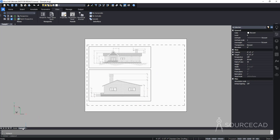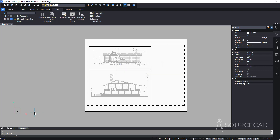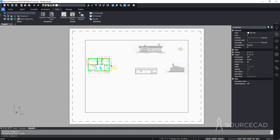Right-click on Layout 1 and rename it. Since we have two elevation views on this layout, rename it 'Elevations'.